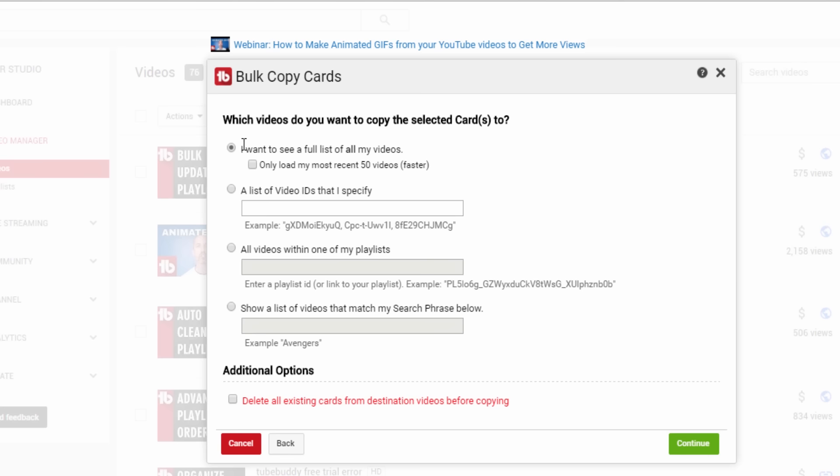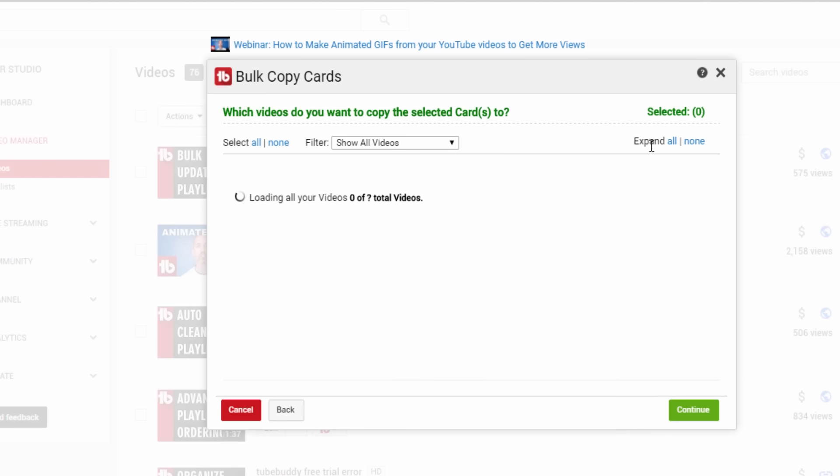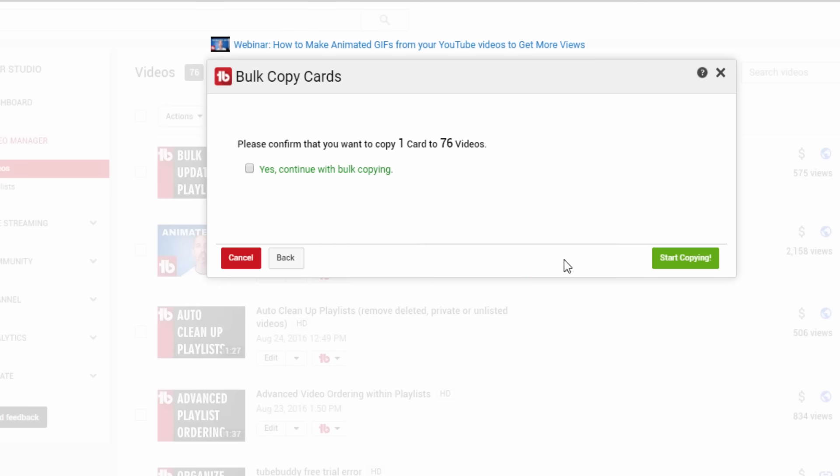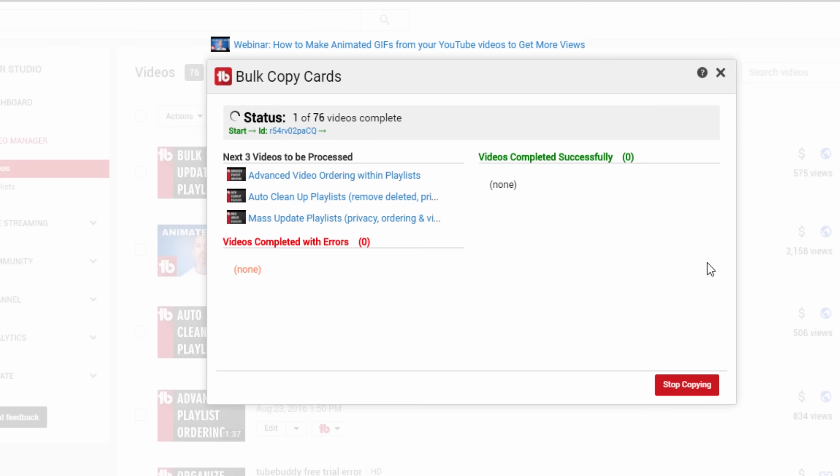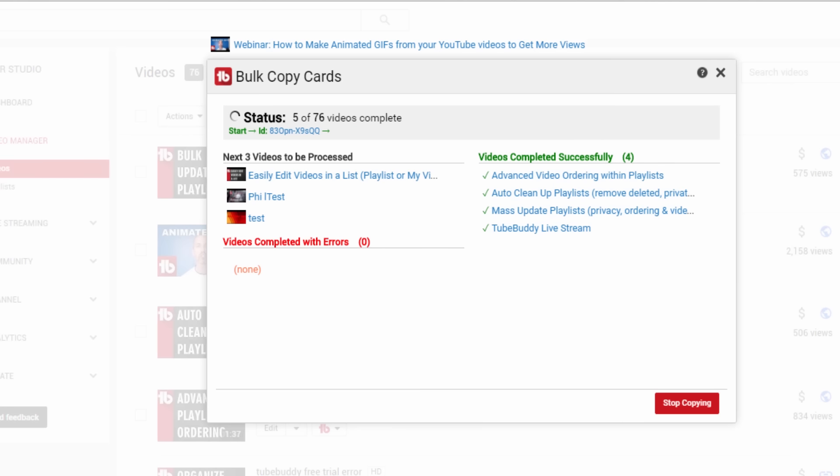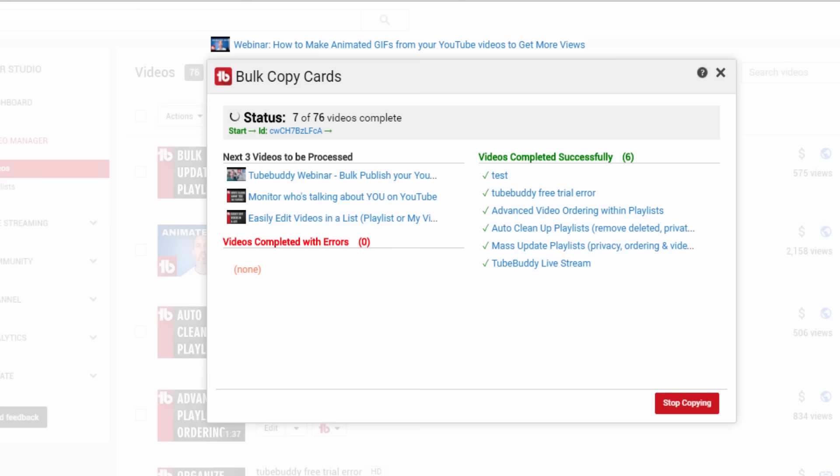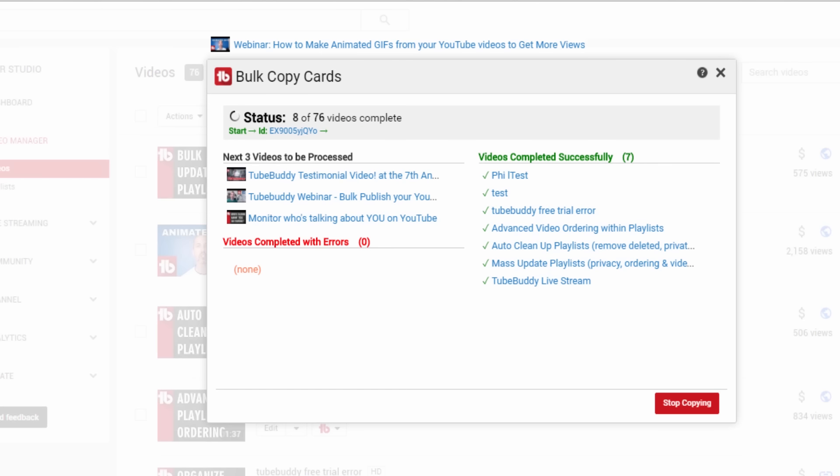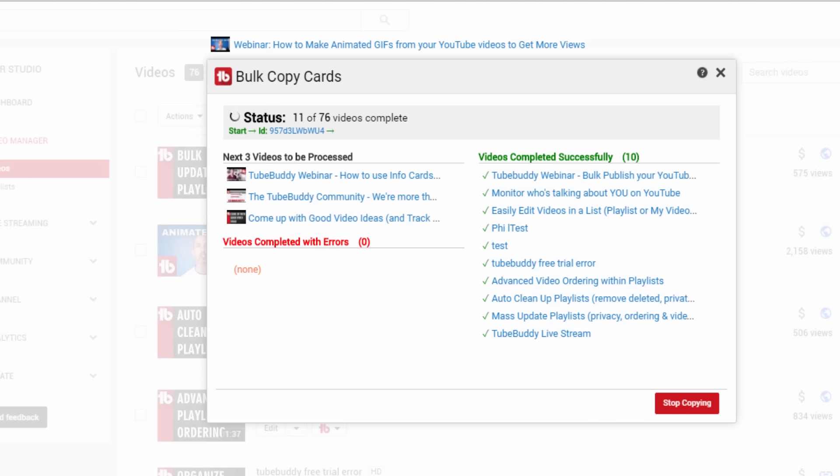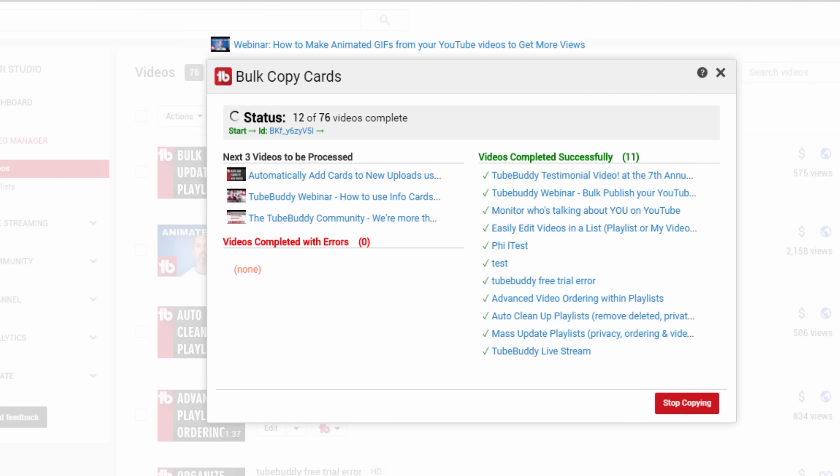Don't worry if the videos are different lengths. TubeBuddy uses smart timing to place the card in the expected position of each destination video no matter what the length is. Within minutes, you'll have mobile friendly Patreon links added across your entire video library. With each new upload moving forward, you will want to remember to add a Patreon card as well.